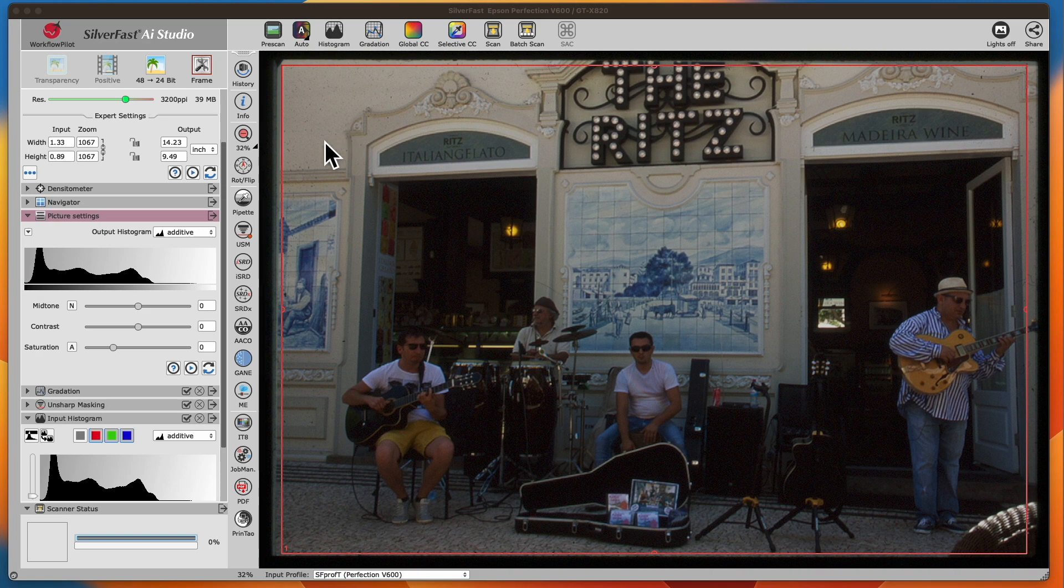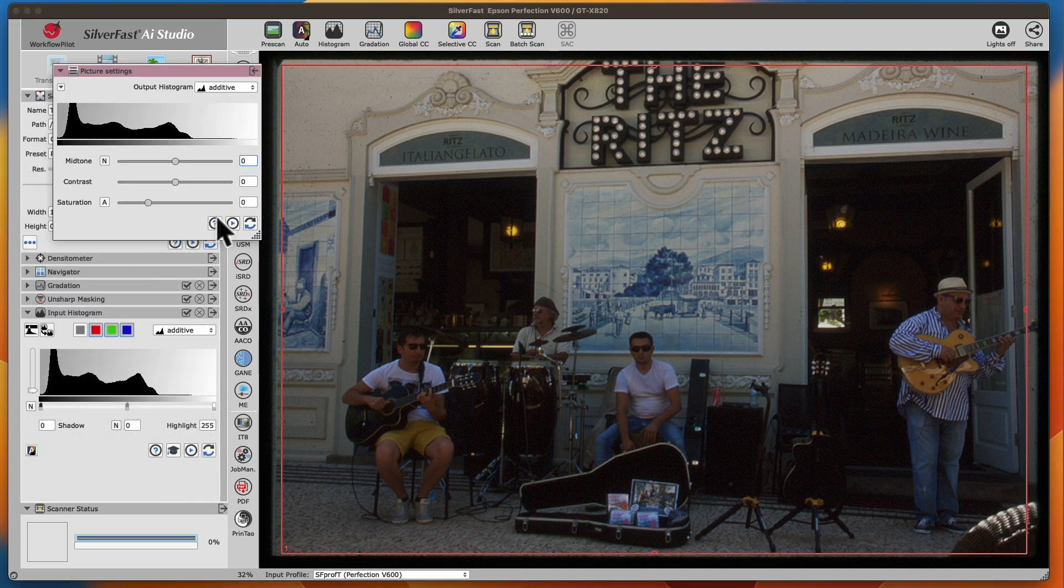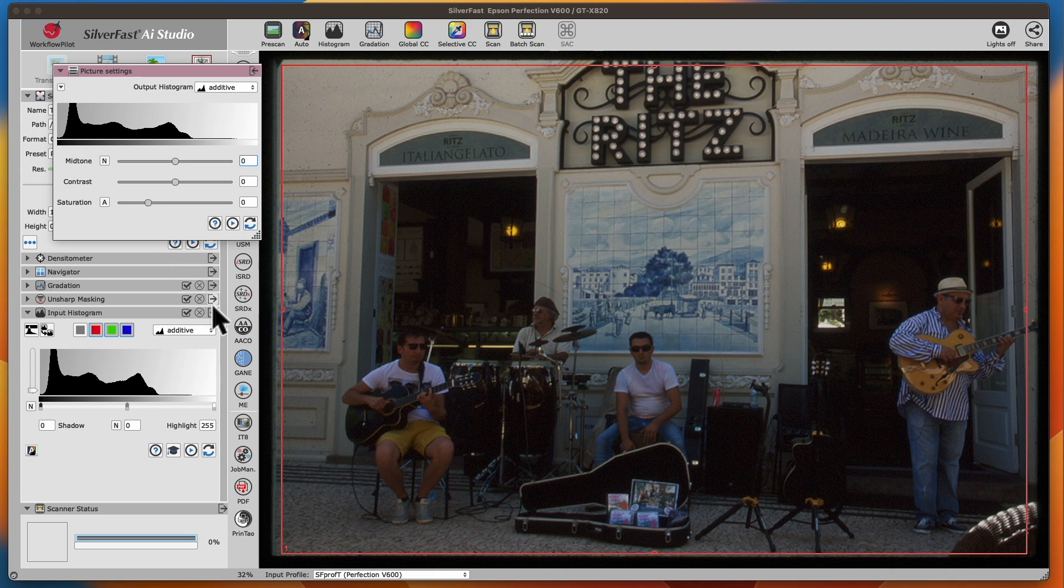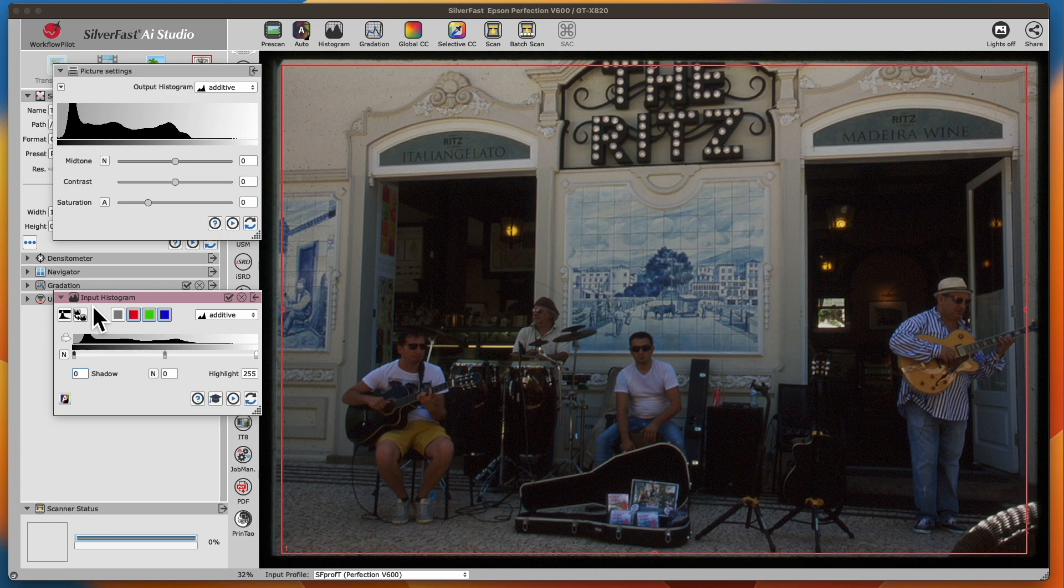Silverfast can simultaneously display the output histogram of the image settings dialog and the input histogram of the histogram dialog.